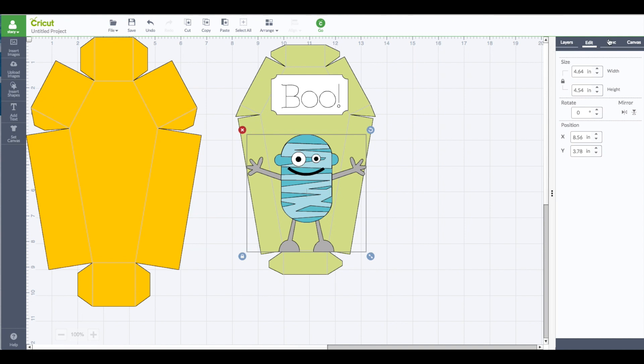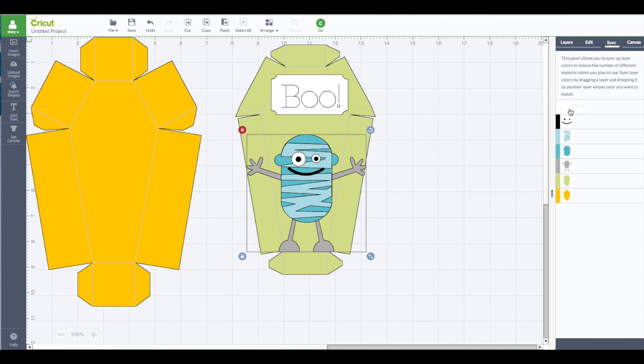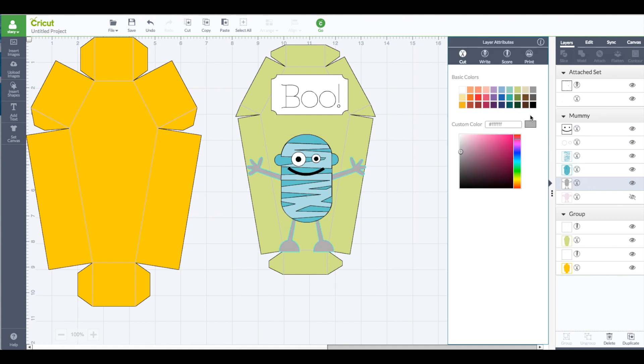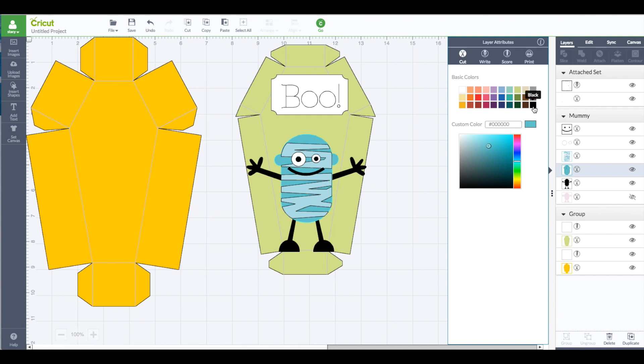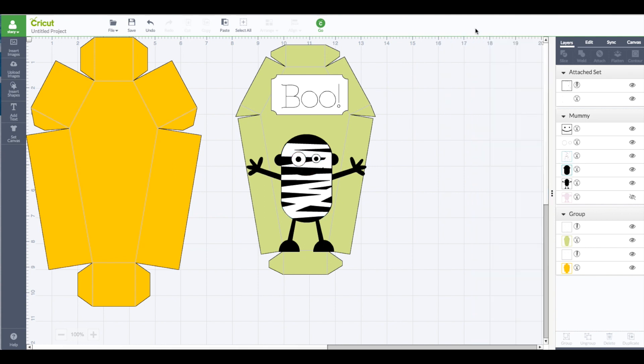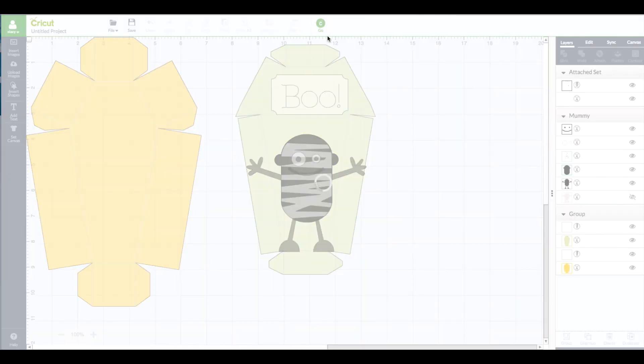Right now in my sync panel you'll notice there's a bunch of colors. We have the box, the two box pieces right there are mummy which is going to be black. So I'm going to go to my layer panel, find this piece in my mummy, change that to be black. This piece also is black. And the part that goes over him, the white part, I'm going to change that to be white. Okay, now let's go back to our go so you can see how many mats we need.